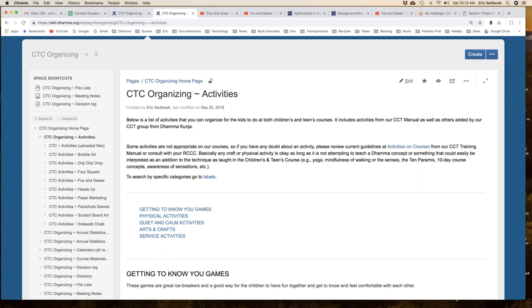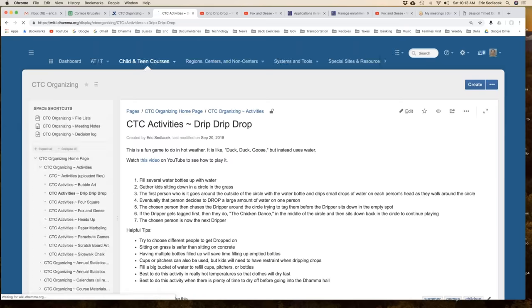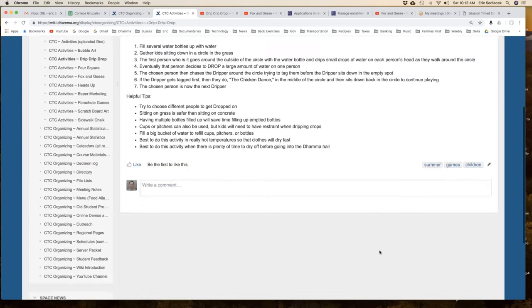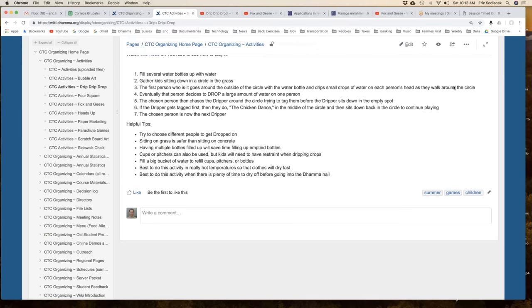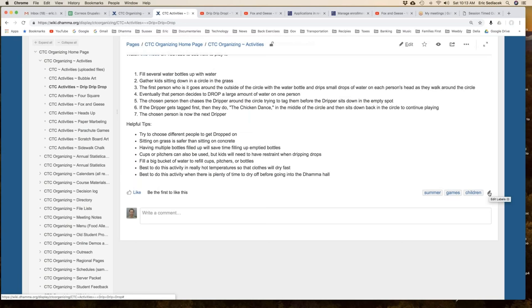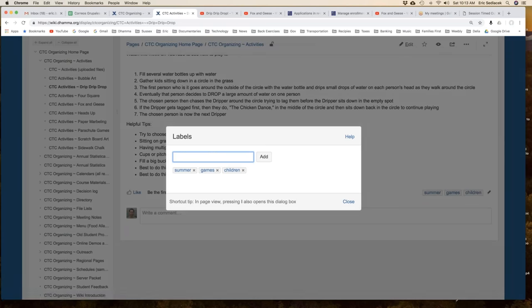The other way to find it is if you're on a page that's labeled. Let's see what we have for drip drip drop. You'll see at the bottom right, those are the labels for that page: summer and games and children. There's a little pencil by it. Any page with labels has this pencil. That's where you can create the label.